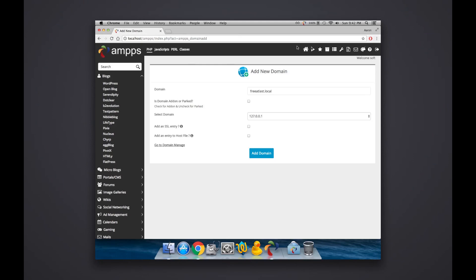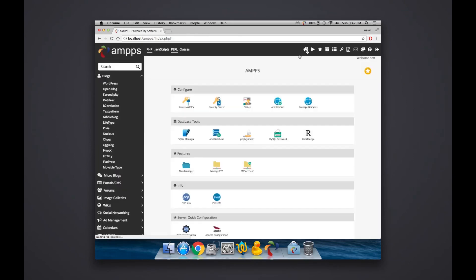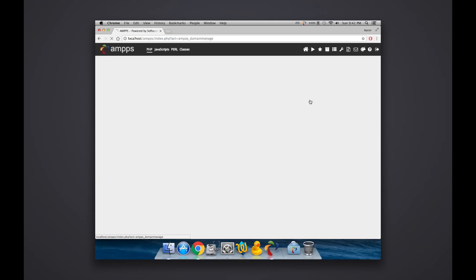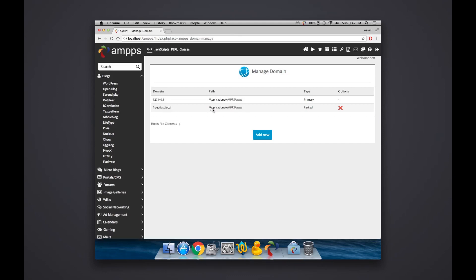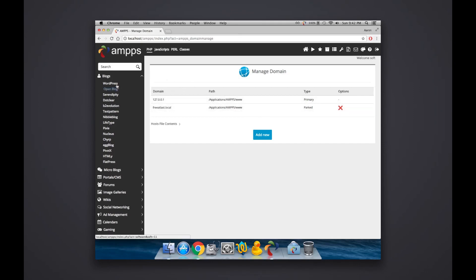And then what should happen, if I click home, is once that's created, you can click to Manage Domains. You'll see your localhost right here and you should see the name of the shared computer over here, whatever the name of the computer is dot local. And it shows the path as being the same as that of the localhost, and then it shows it's parked, not add-on.